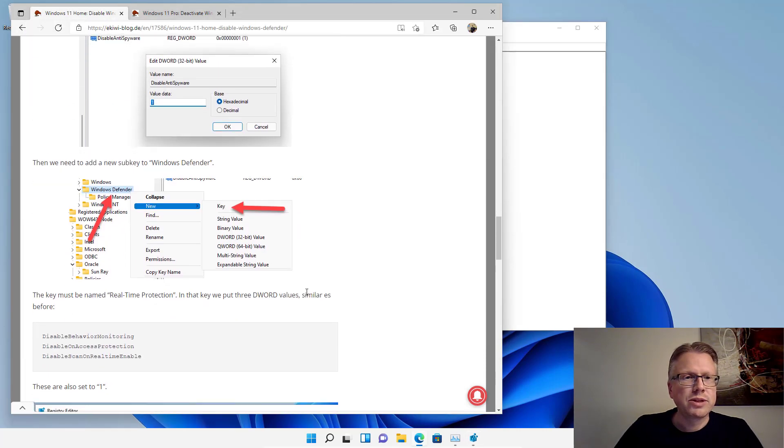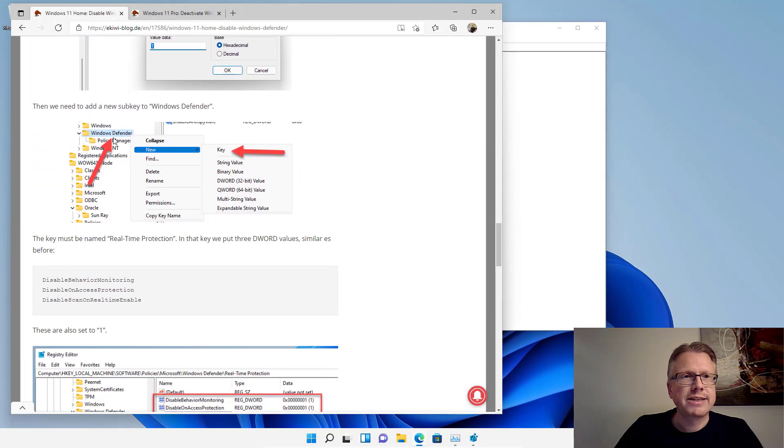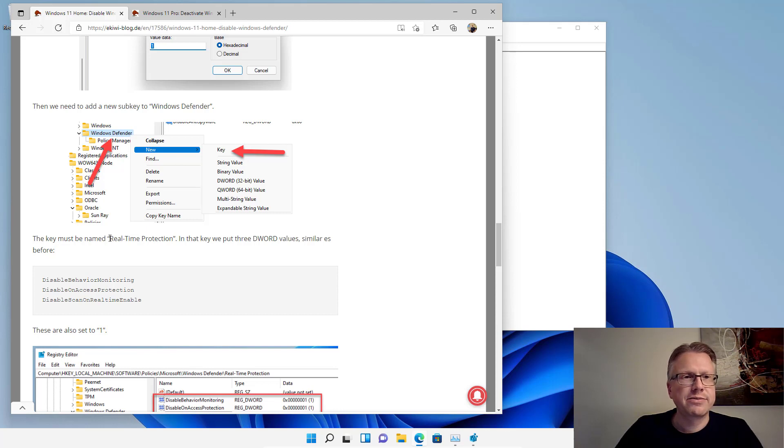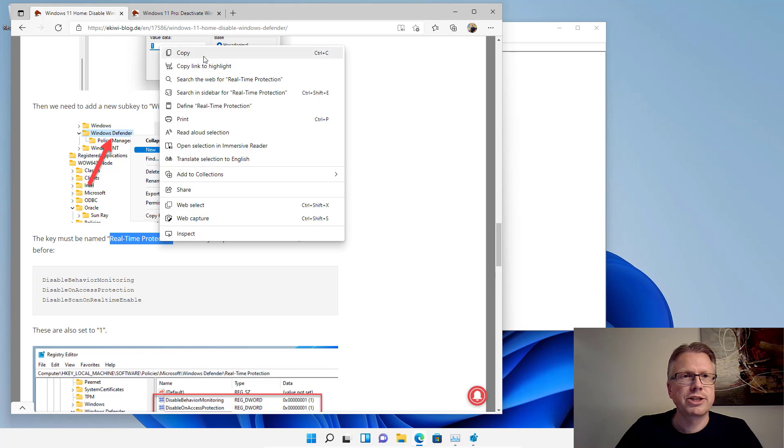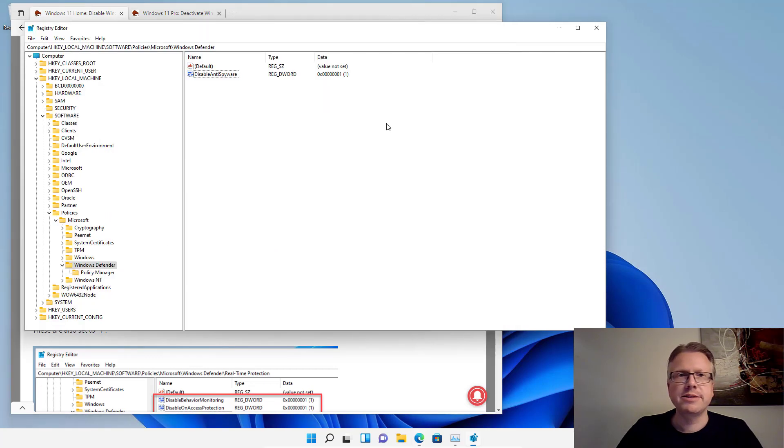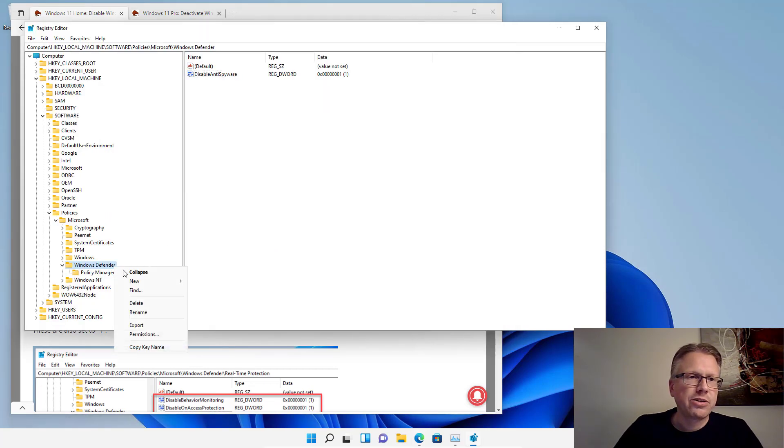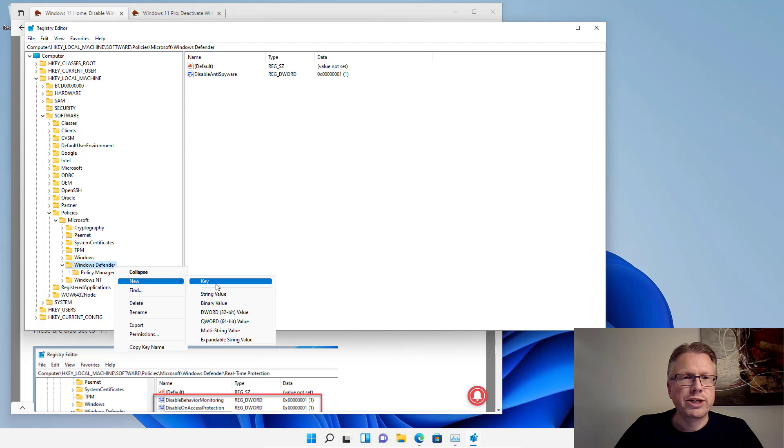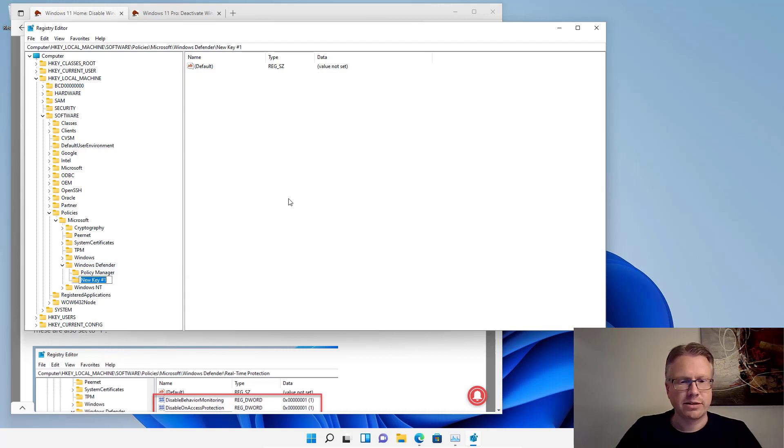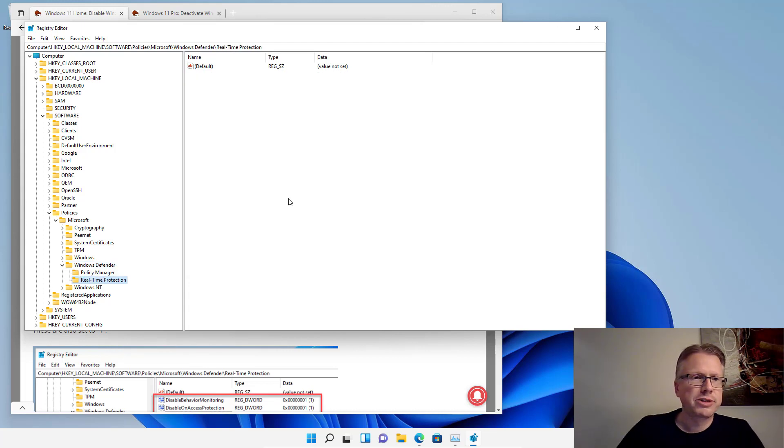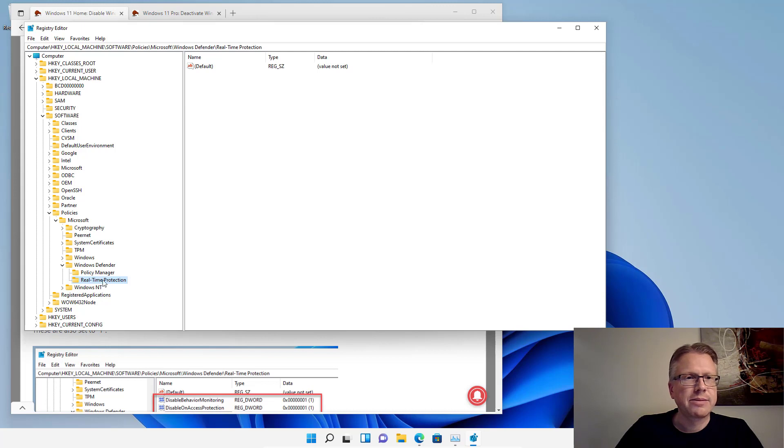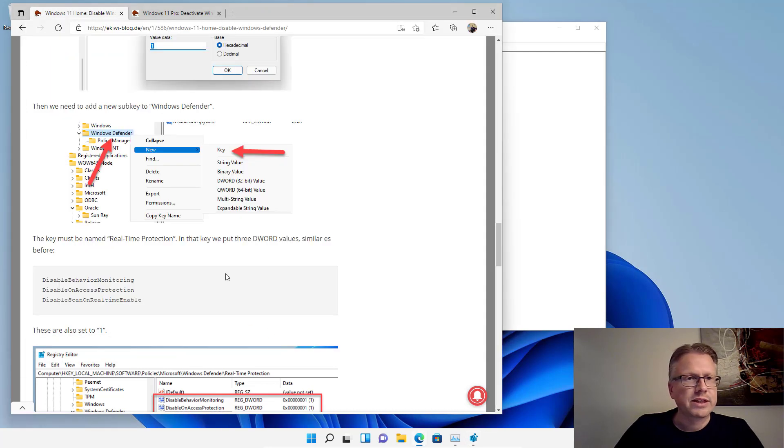The next thing we need to do is to create a new key here in Windows Defender with the following name: Real-Time Protection. Copy that. Right click here on Windows Defender, new key, paste, Real-Time Protection. Make sure you have the correct typo here, Real-Time Protection. Otherwise, it won't work.